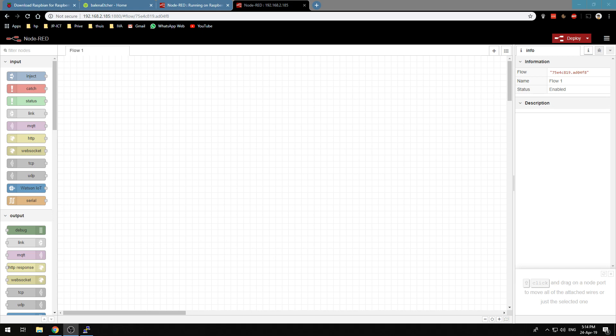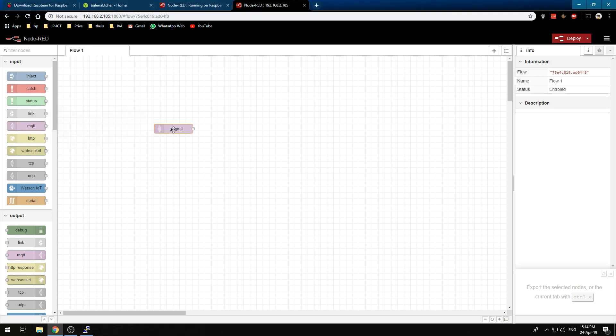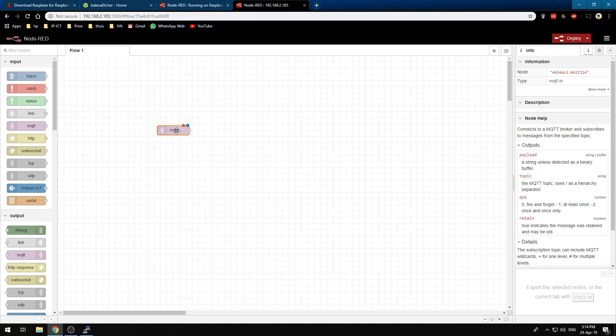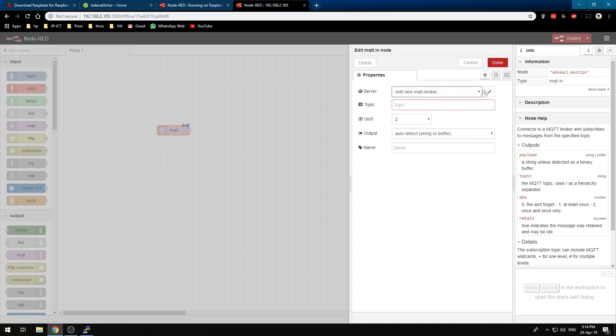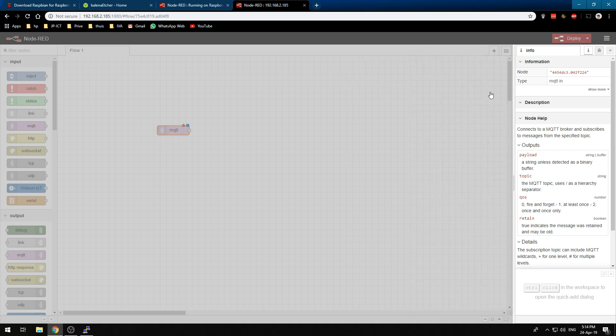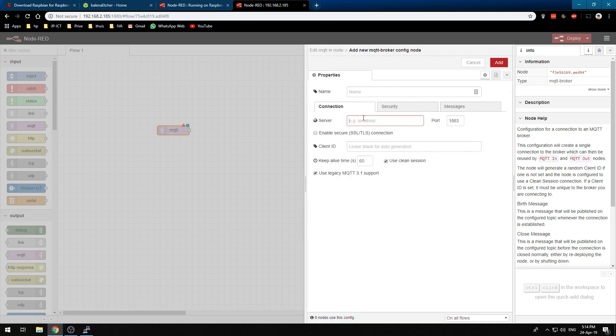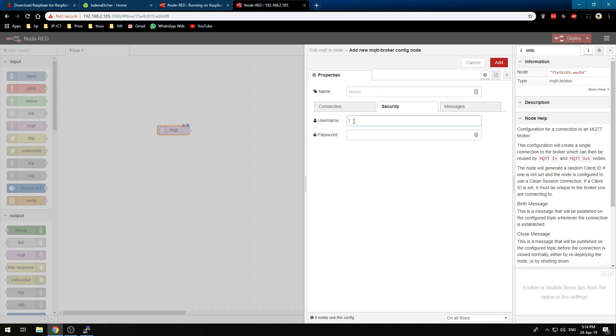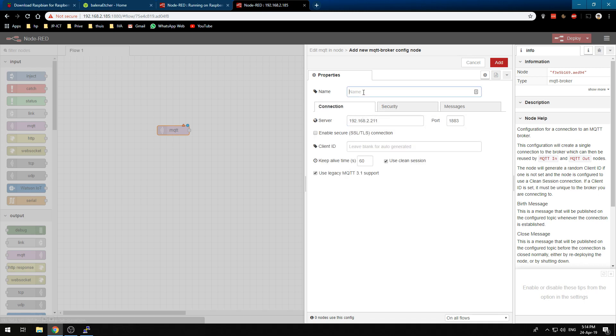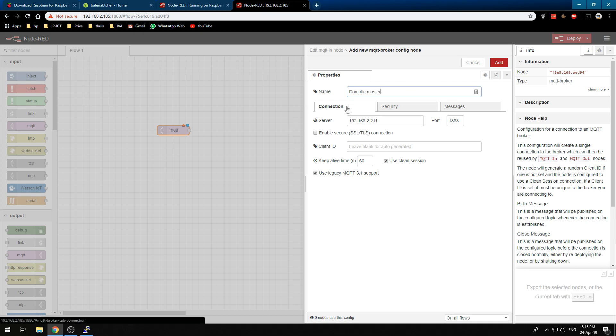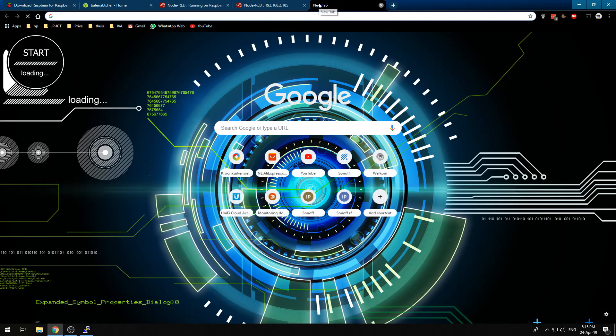Now that we have installed Node-RED we obviously want to connect it to Domoticz to use it to interact with all of our devices. How we can do that is we drag this MQTT thing in the field and we will add a new MQTT broker. We will push on the pencil and we want to type in our Domoticz IP address, in my case that is 192.168.2.211 with your port, and you want to type in here your username and password for your MQTT broker and give it a name, so Domoticz master in my case.